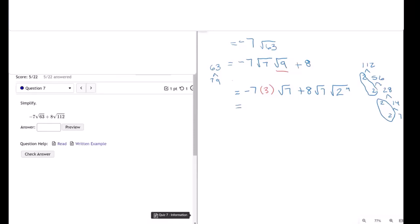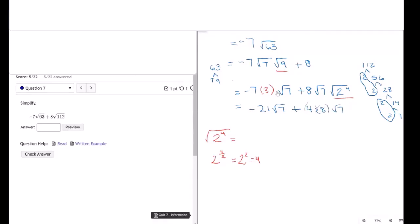This equals negative 21 times the square root of 7. The square root of 2 to the 4th power is equal to 2 to the 4 halves, which equals 2 squared, which equals 4. Now I have 4 times 8 times the square root of 7. This whole thing equals minus 21 times the square root of 7, plus 32 times the square root of 7. My final answer would be 11 times the square root of 7.